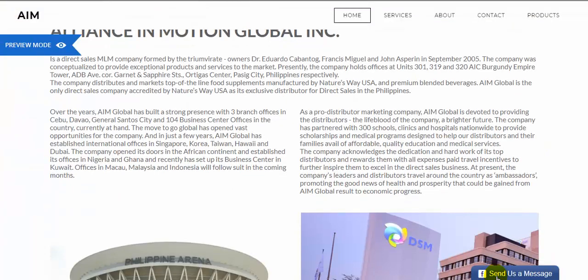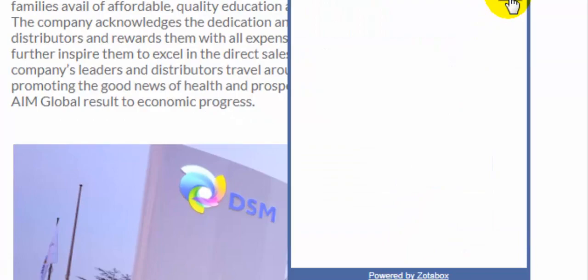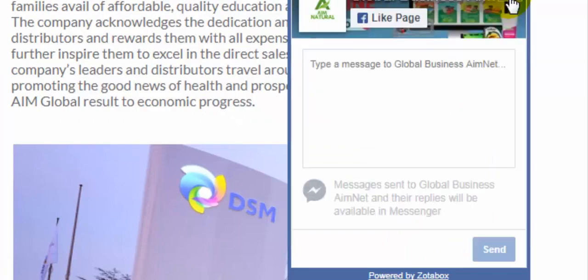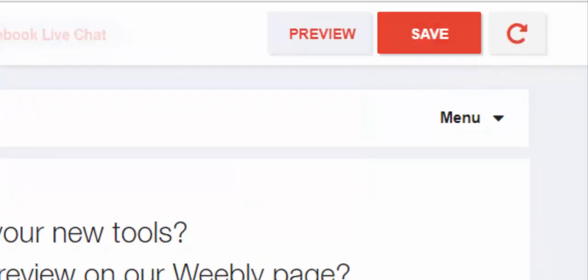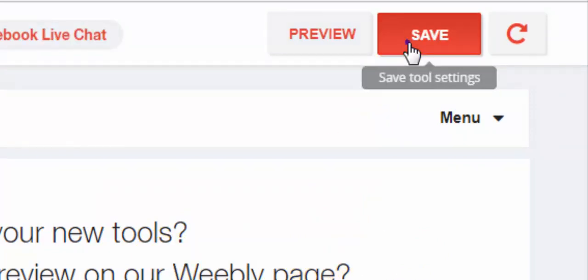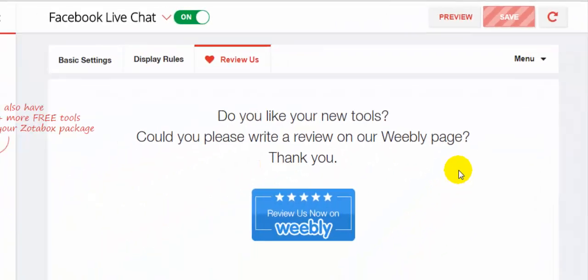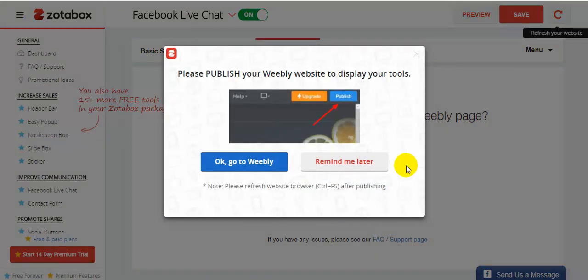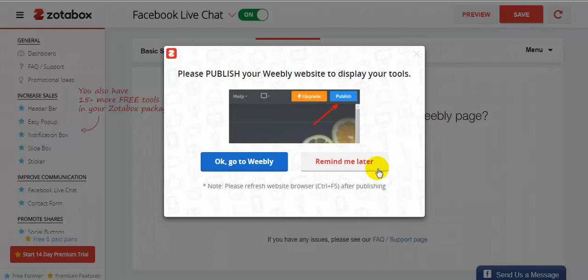Now I have a Facebook live chat on my website. If you want to save, once you are done with the settings just click 'Save.' A pop-up will appear saying 'Please publish your website to display.' So you need to publish your website to display this Facebook live chat.